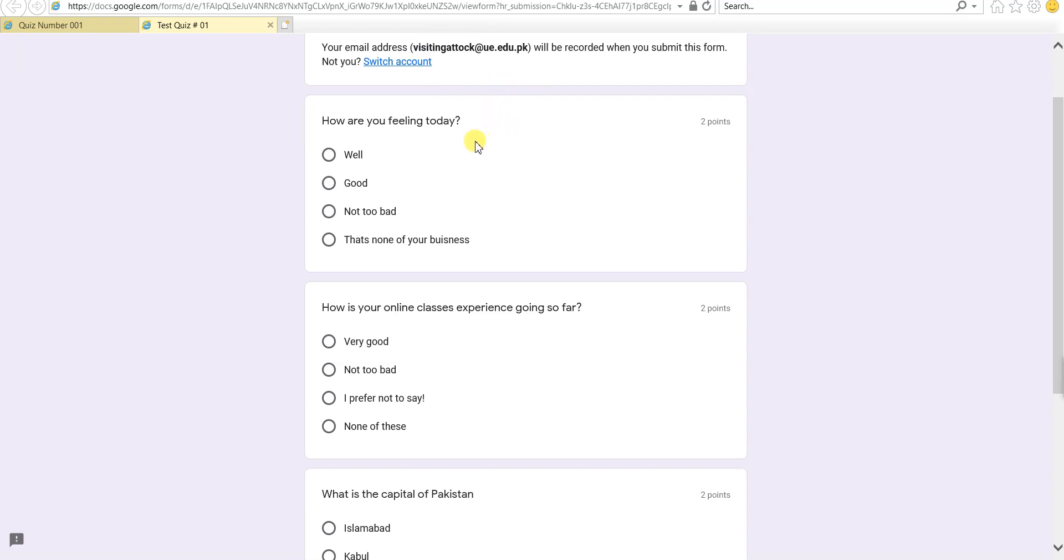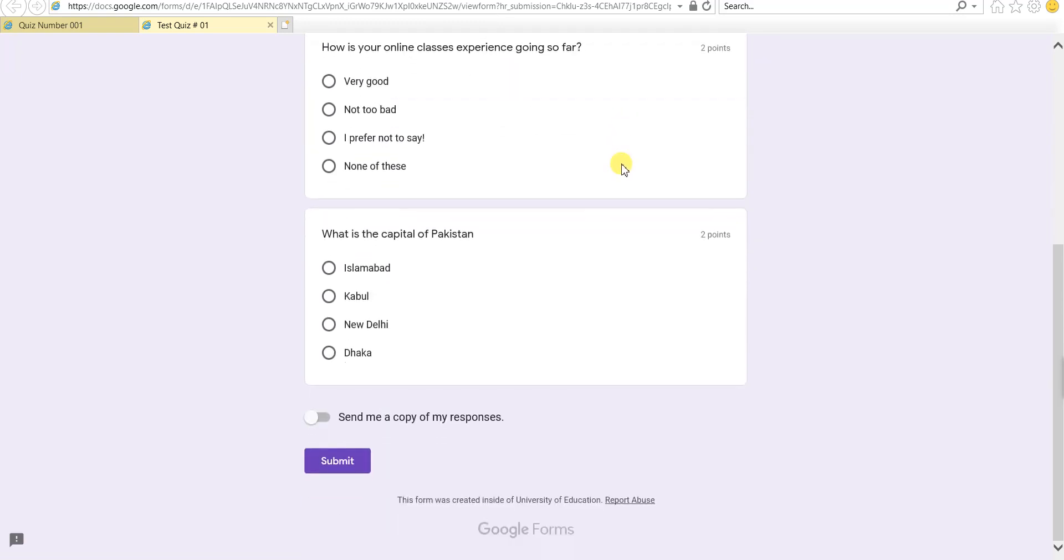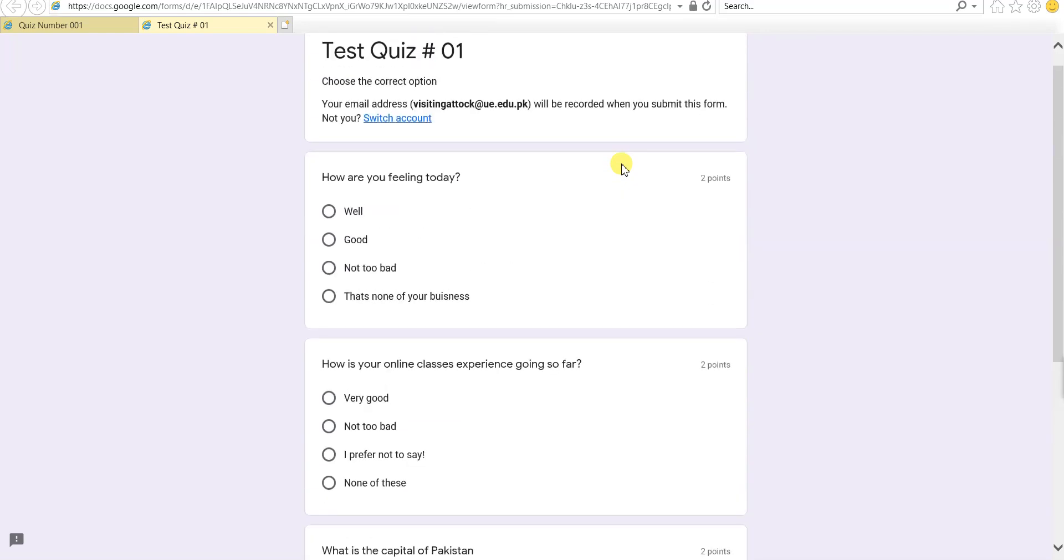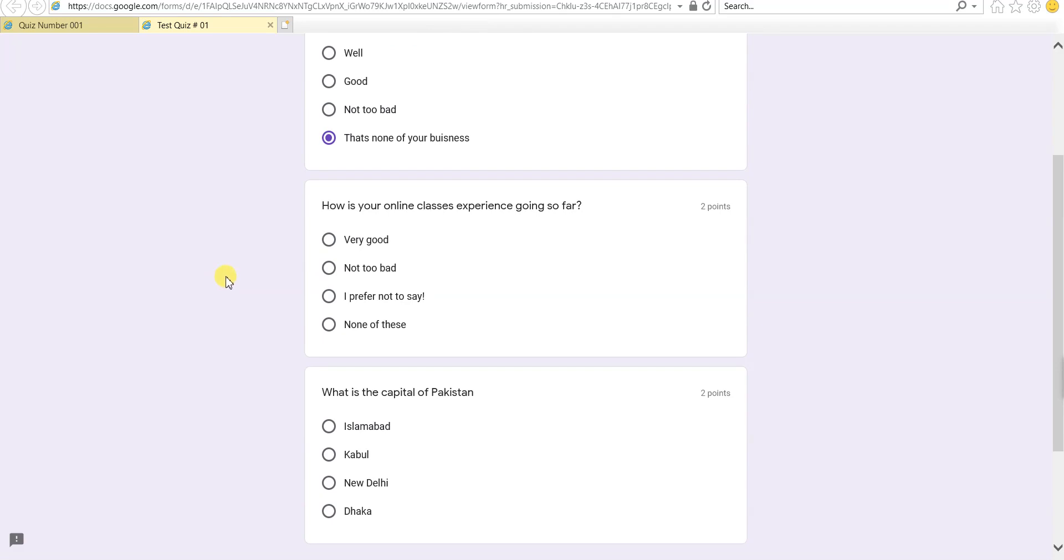Here are the questions, so let's solve it. The first one: how are you feeling today? Well, that's a tough question, and I believe I would select this option, that's none of your business. The second one: how is your online classes experience going so far? That's another difficult question, and I can say it's very good.